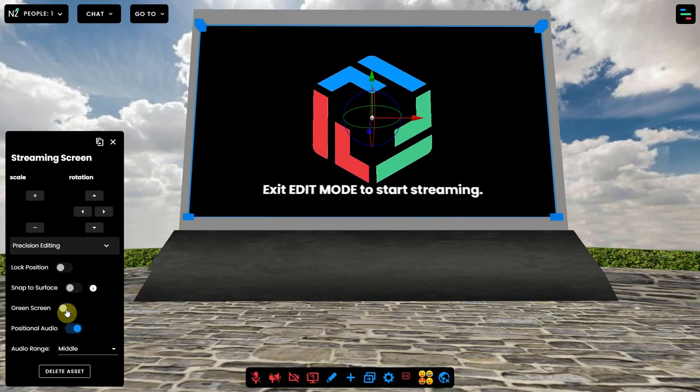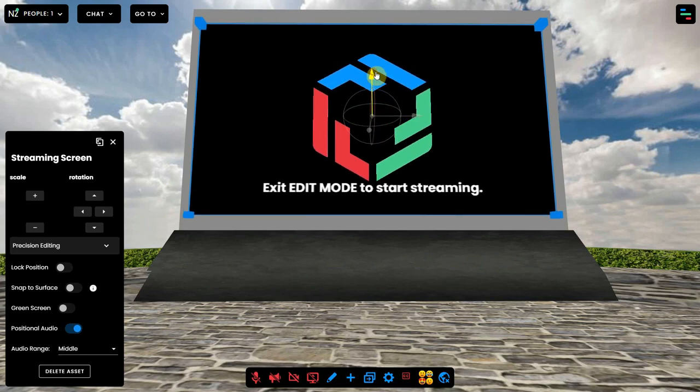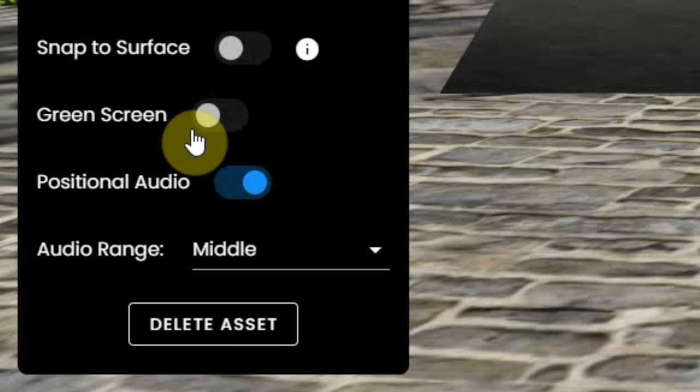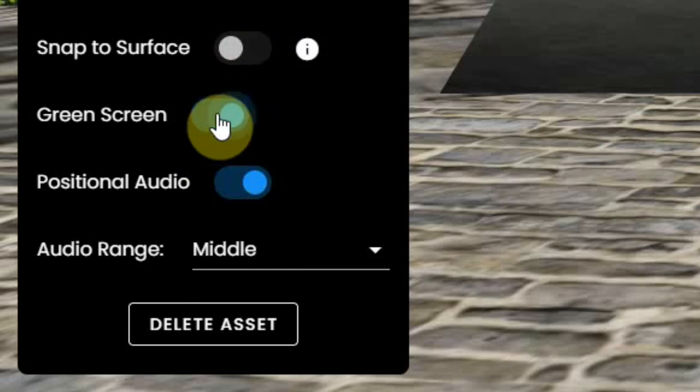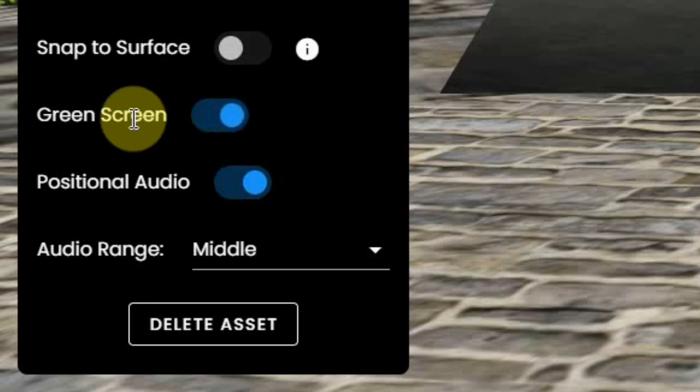There are some more settings for this screen, like you can enable green screen. So when you have a green screen behind you, this green will go transparent and it will look like you are in the environment yourself.